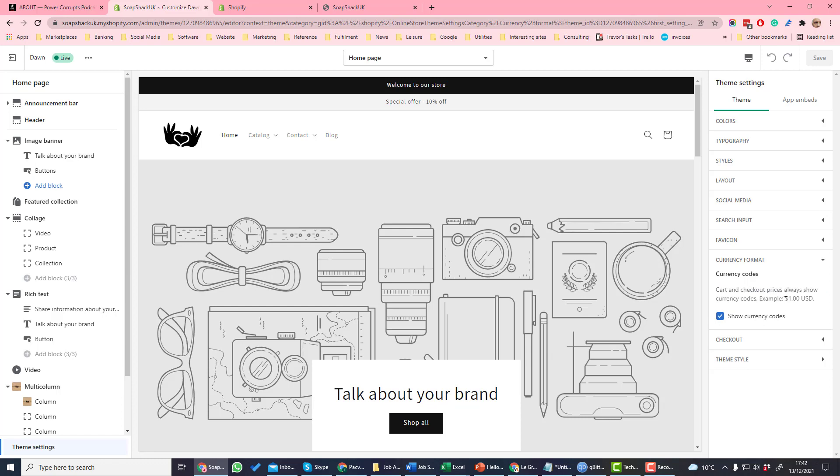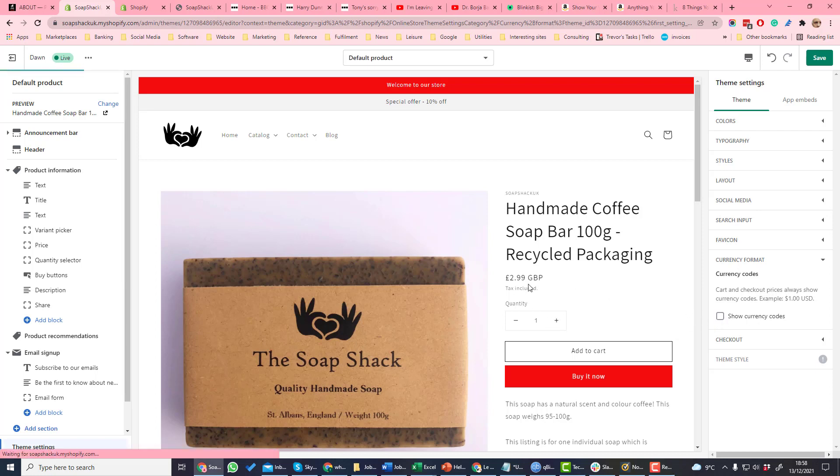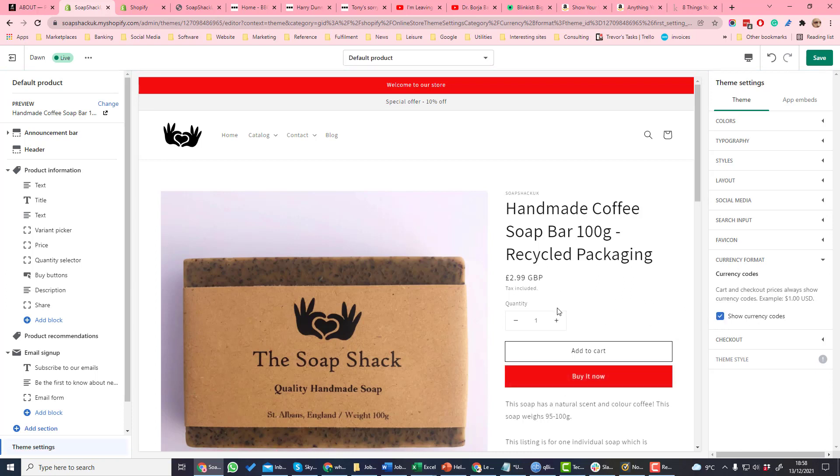Currency format is where it shows the currency code in front. So if we look at a product page which has a price, if we unticked currency codes, the GBP disappears. If we tick it back on again, it'll reappear.